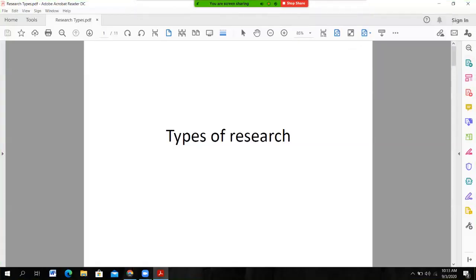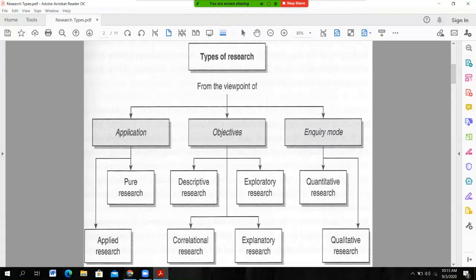Hi everyone, hope you are good. Today we will discuss types of research. If we go to the classification of research, research types are classified on the basis of application mode, on the basis of objective mode, or on the basis of inquiry mode. So research types are classified on the basis of these three perspectives.